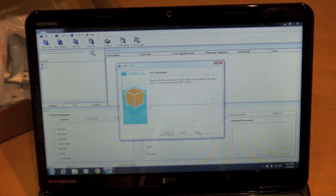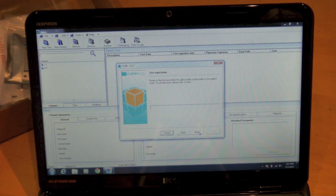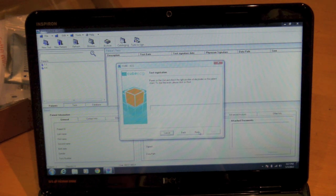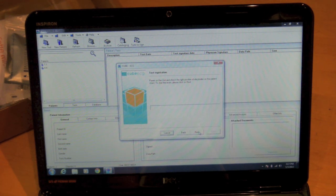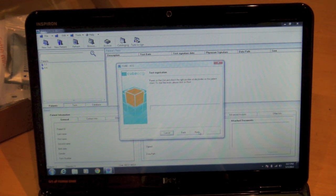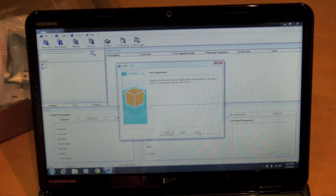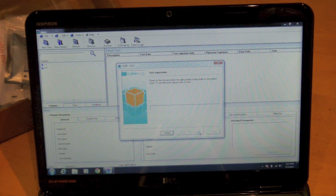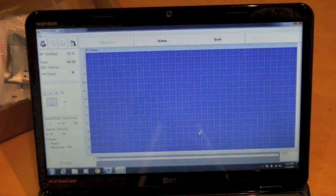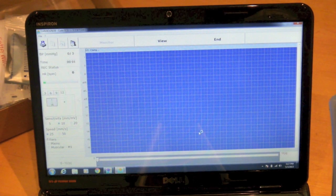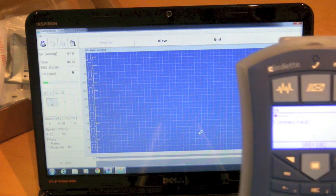It's going to ask you if you have any specific indications or medications that you want to note. And then it's going to tell me to power on the unit and check the positions of the electrodes, which in the instance of this demo we're not going to do, and hit next.